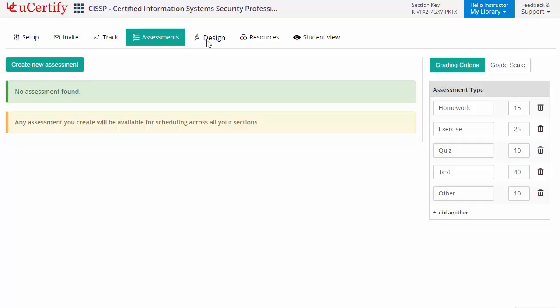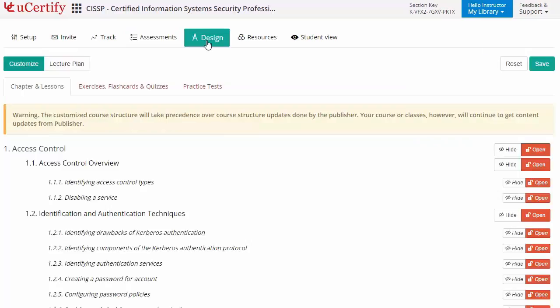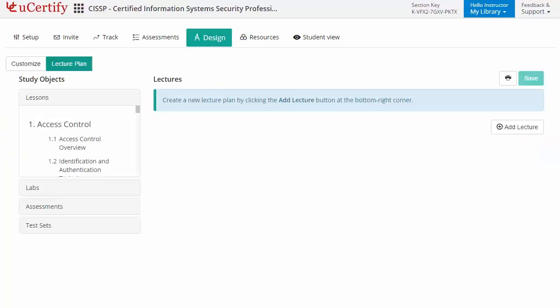Instructors can even customize lessons, flashcards, exercises, quizzes, and practice tests, and can also create lectures for students across sections to provide a comprehensive learning experience.